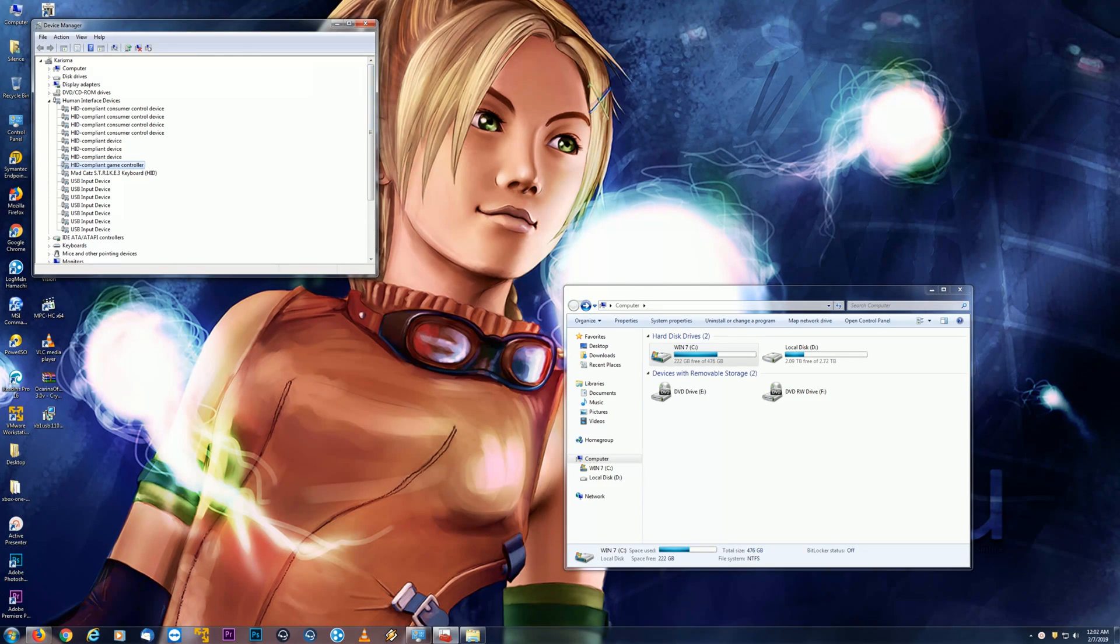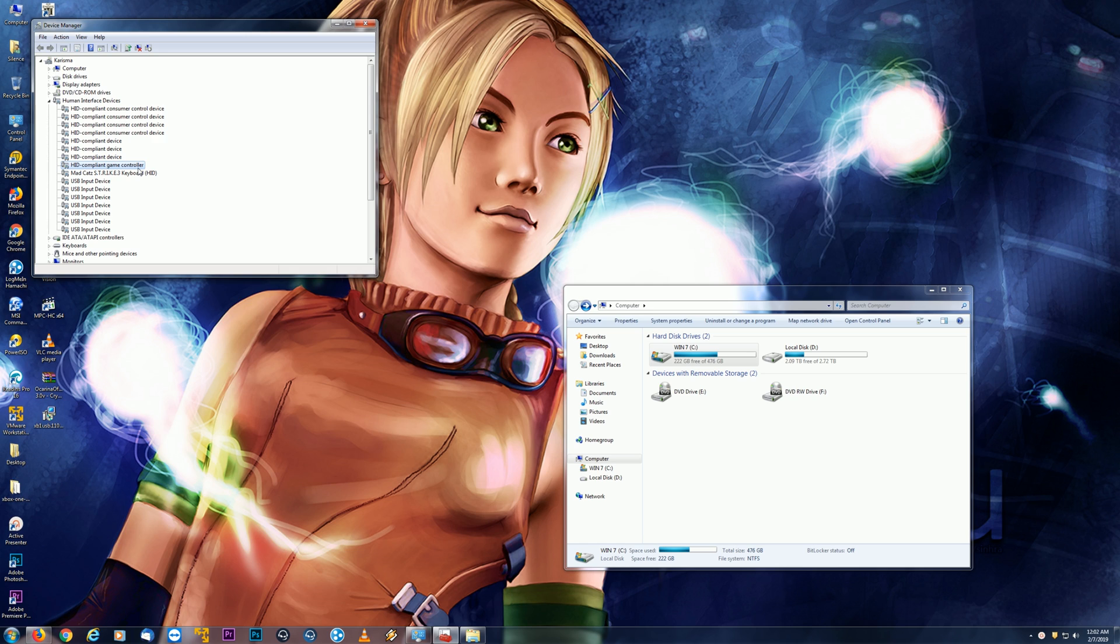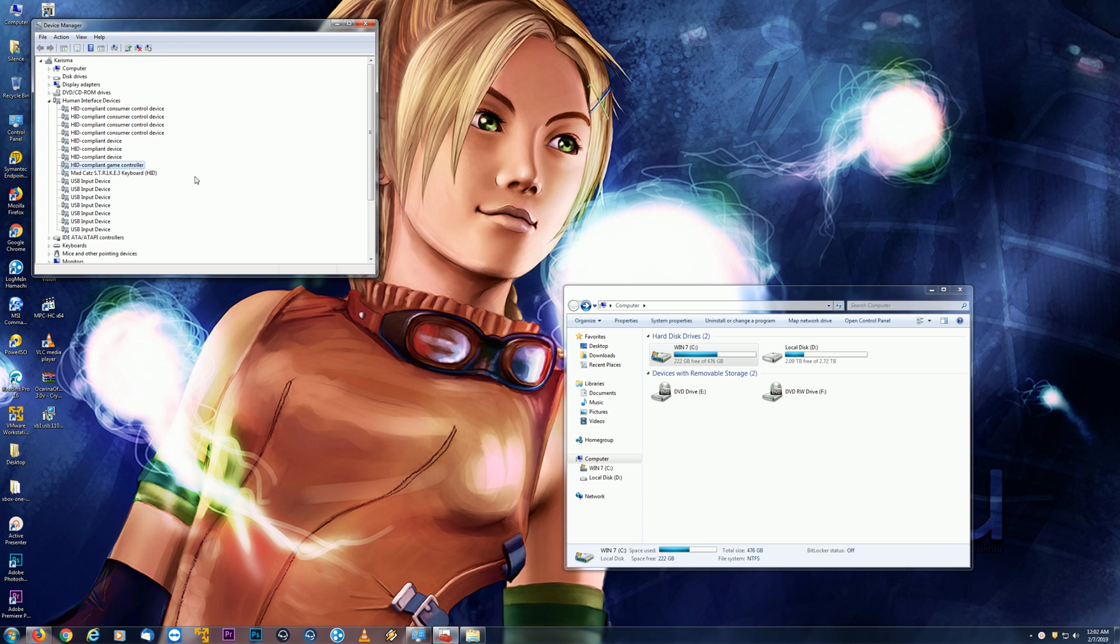Let's assume that the controller, even after the driver installation, is not showing up correctly or it still appears in the unknown device. By the way, after that driver installation, if you do see that, try giving the computer a reboot and see if that makes any change, but let's assume it didn't.